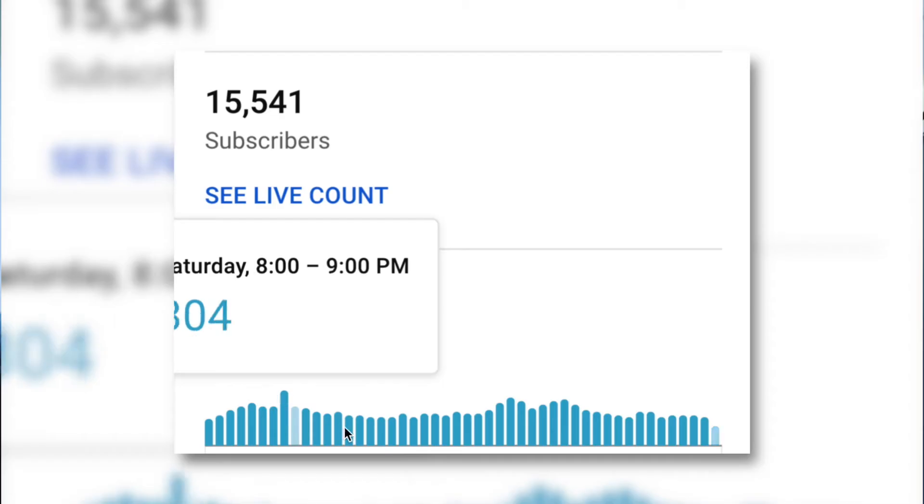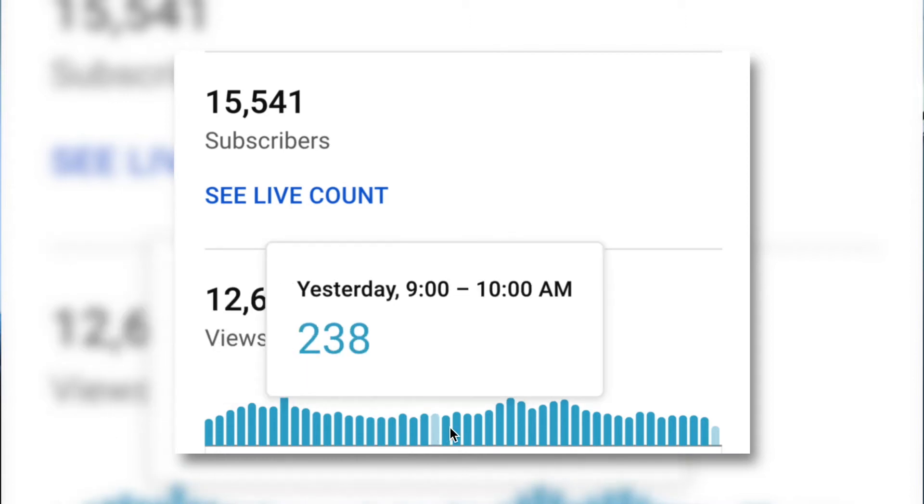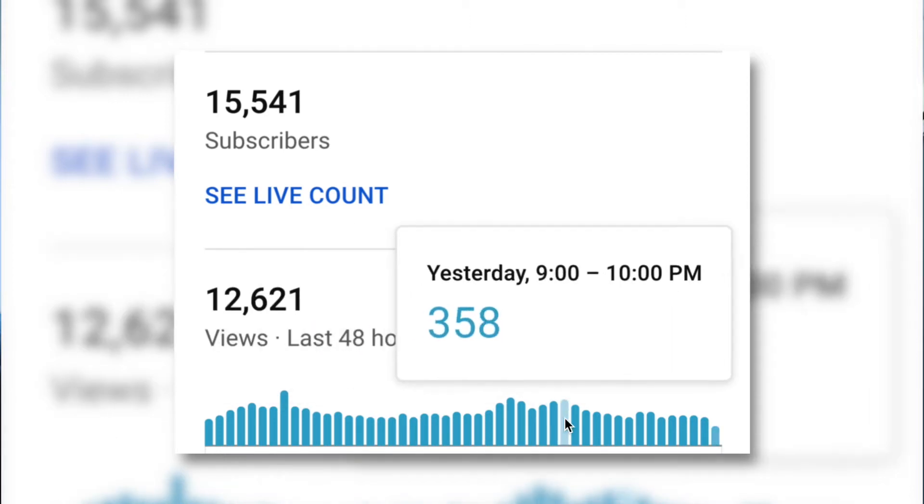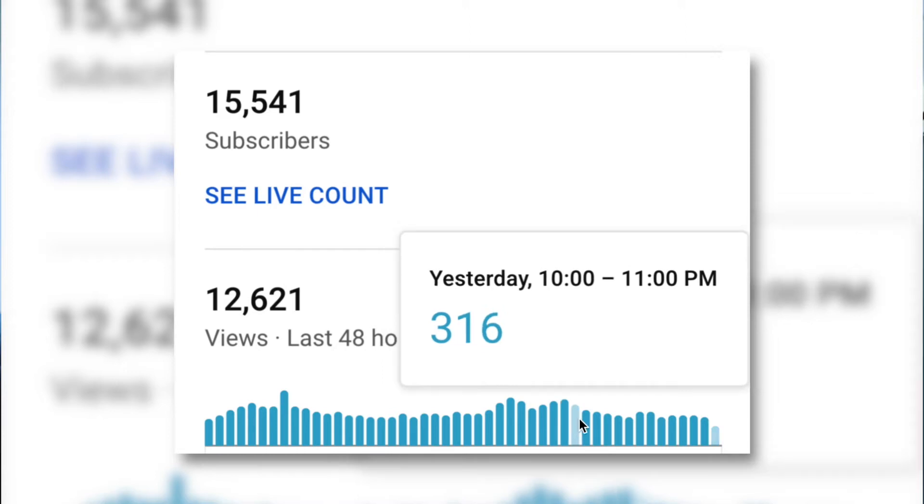Another way to use analytics — which works better for bigger channels that are already getting views — is to go to the real-time views section of your analytics, see where the peaks are, and then upload a few hours before those peaks each day. That way you can maximize the amount of views you get.